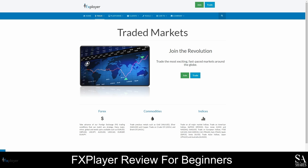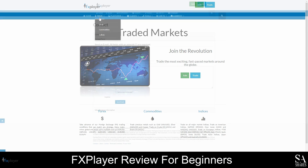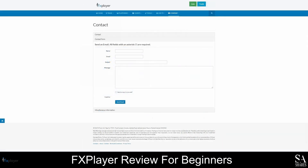To view detailed contract specifications and find out more about the instruments you can trade with FX Player, hover your cursor over the Trade tab and choose an instrument from the drop-down menu. If you require any assistance, you can reach the FX Player customer support team by submitting a web ticket from the website. Customer support is available 24 hours a day, and you will find direct contact details on the contact page.